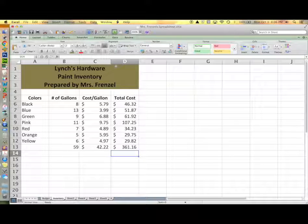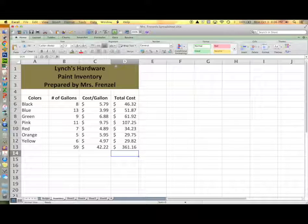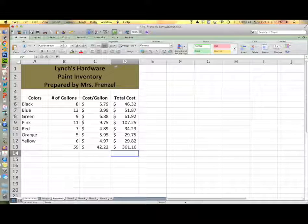Check your totals with mine to make sure they're correct. If you have any mistakes, go back and retype your numbers or your formulas.